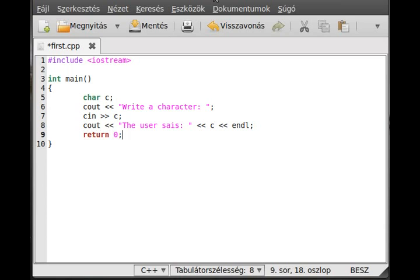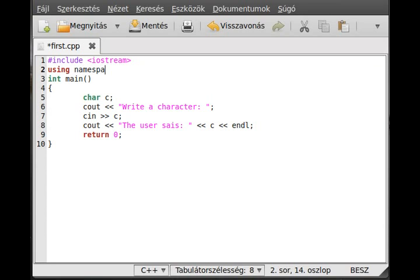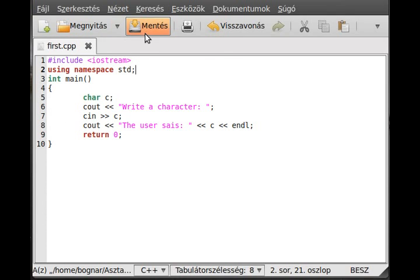We have a problem because I didn't put std before cout or cin. Cin is actually inside the standard namespace, so we add using namespace std to make our program compilable.